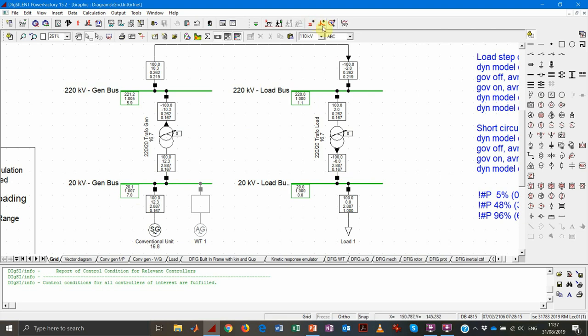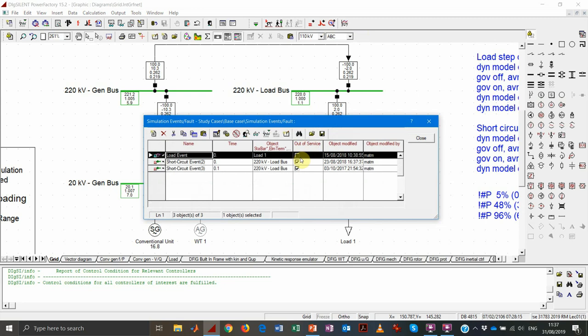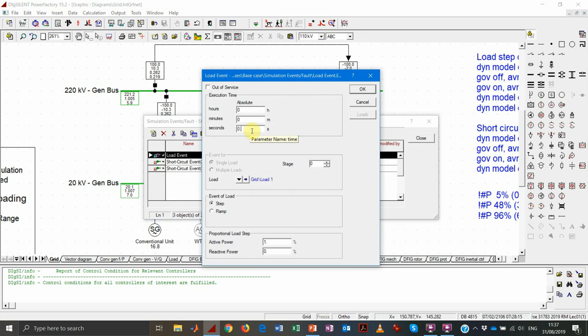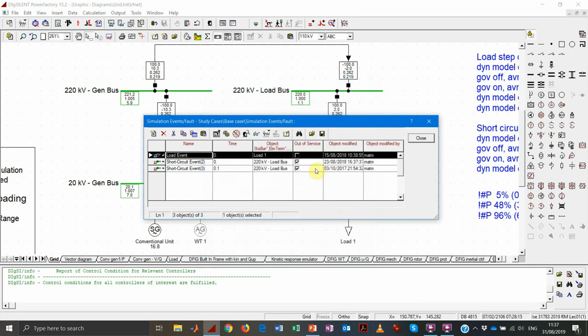We have a feasible load flow solution. Now let's look at the dynamic analysis. Under the events, we can set a load event — or later, short circuit events or generator events. The load event already preset will apply a step with an amplitude of 1% at t equal to 0. First, however, we should perform a dynamic simulation without any event, to confirm that nothing happens in the system if we don't perturb it.